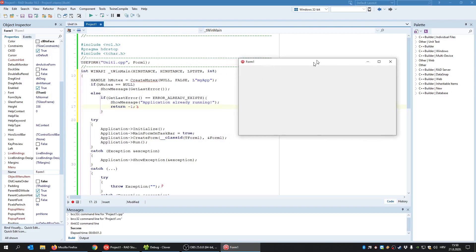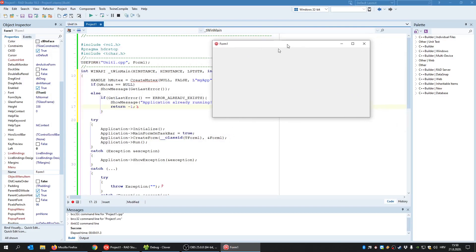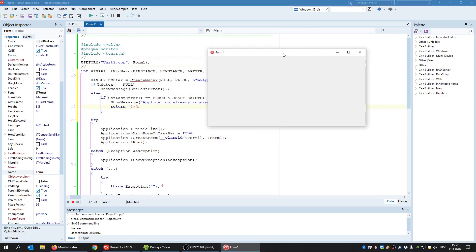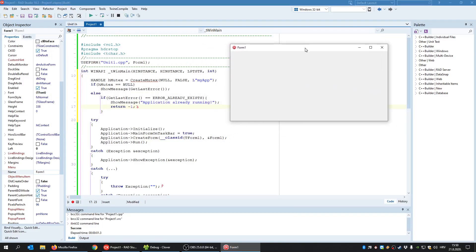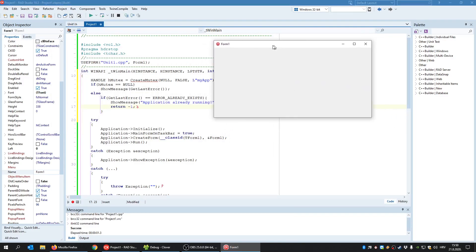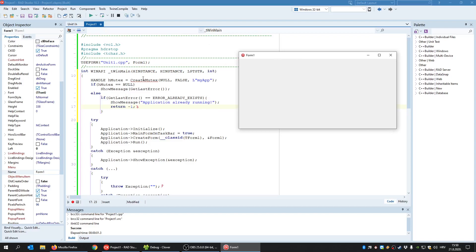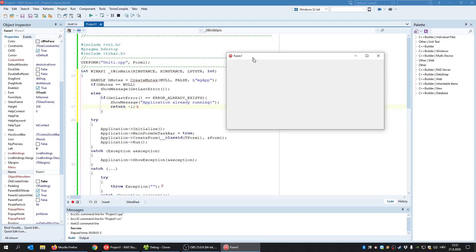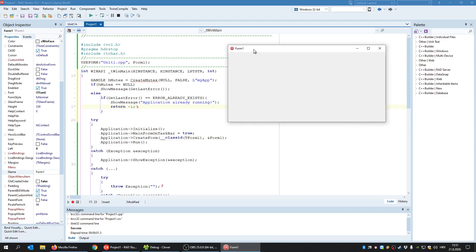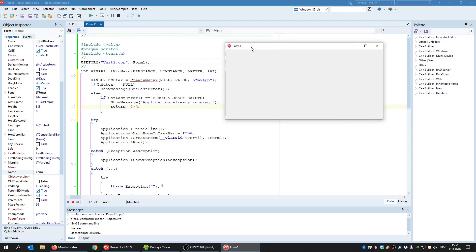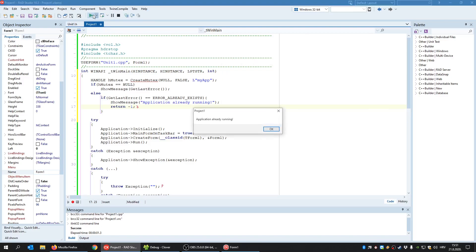So what happened when I created this first instance of the application? This first instance created this mutex object called my app. And this first instance, meaning its main thread now owns that object. And now what happens when I try to create a second instance? I get the error that the application is already running.